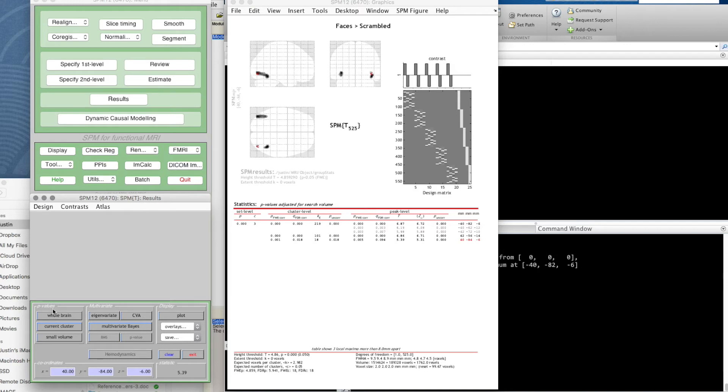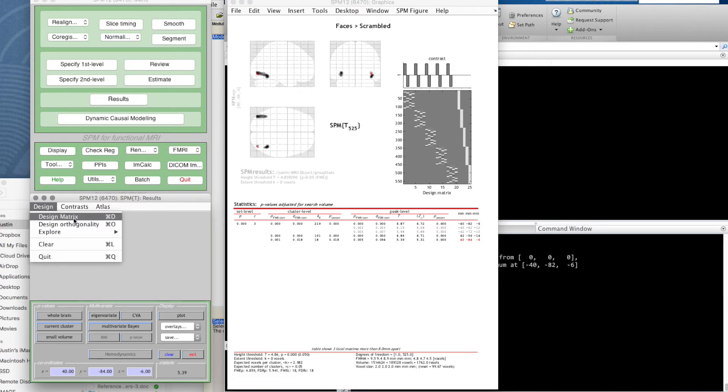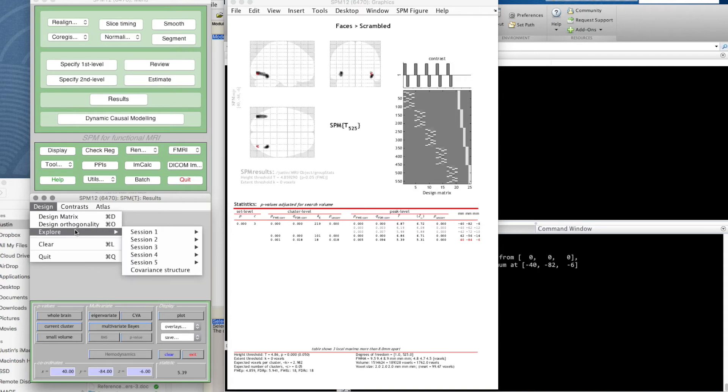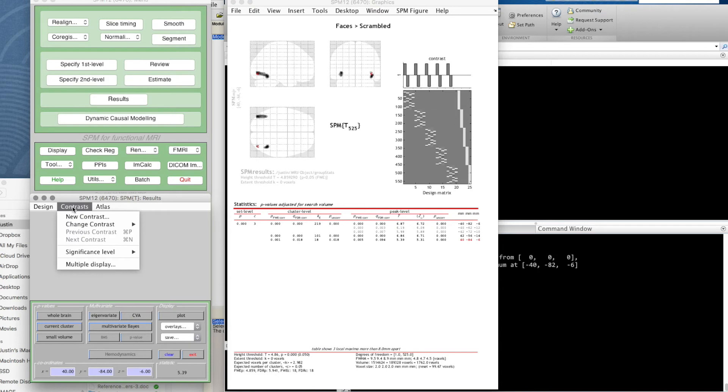That's just this quick summary. In the figure window, in this panel, we've got all kinds of things as well about coordinates, the current statistic, p-value panels, multivariate panel, and a display panel, and some menus. The design menu we've already seen.